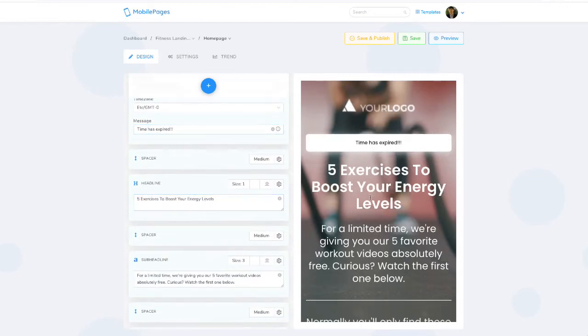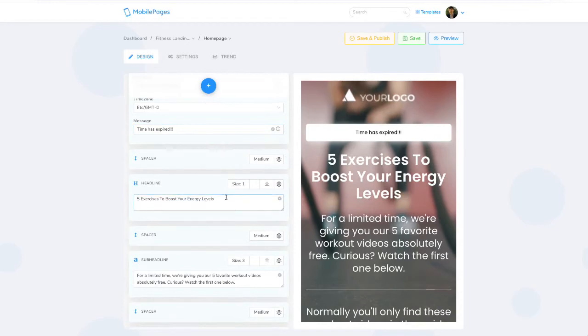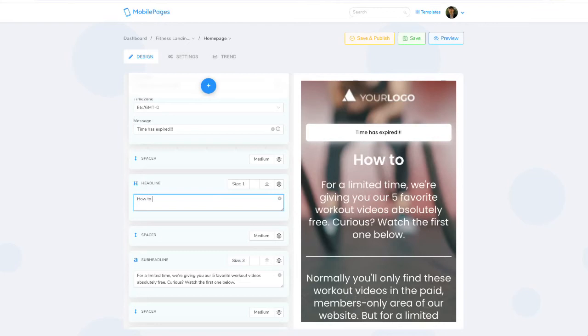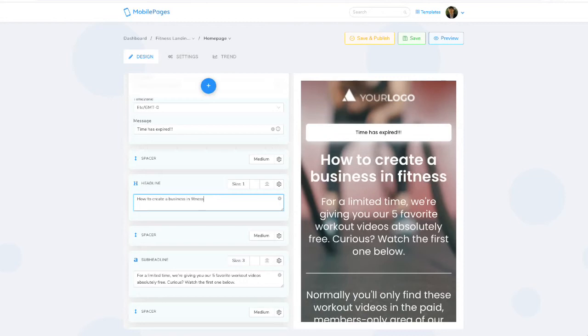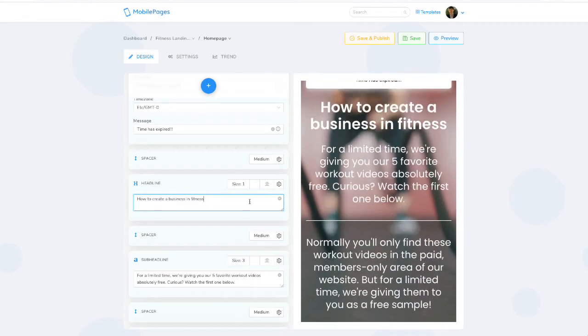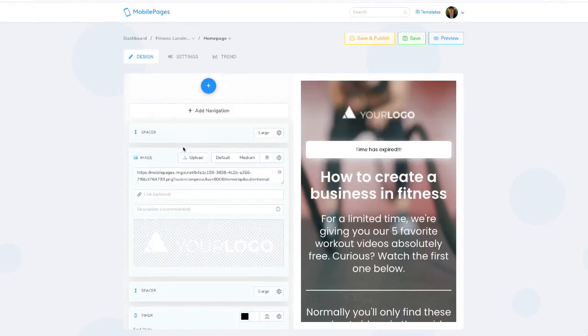You can quickly change anything within this. You can customize one of these templates to, for example, if you wanted to start a fitness consulting business, you could say 'how to create a business in fitness,' and as you type it'll update in real time on this preview space here.